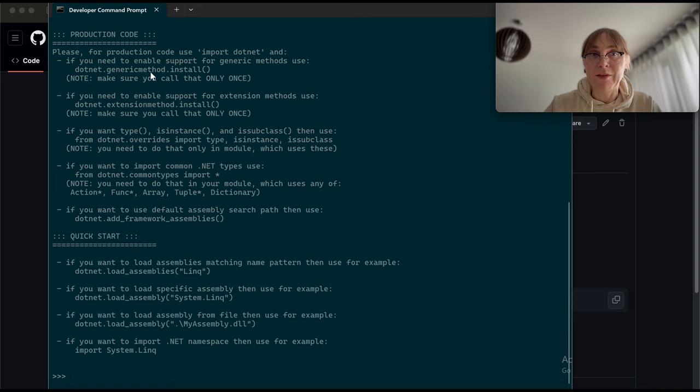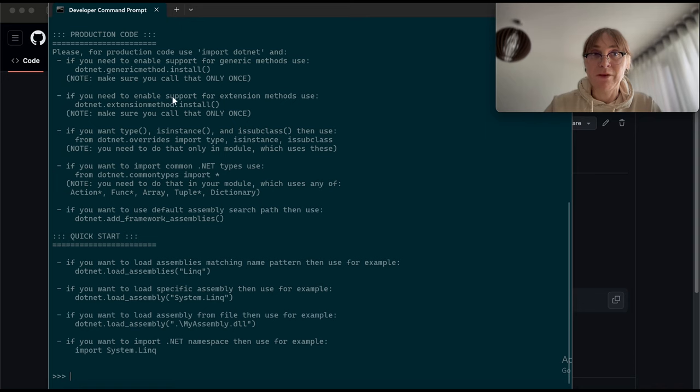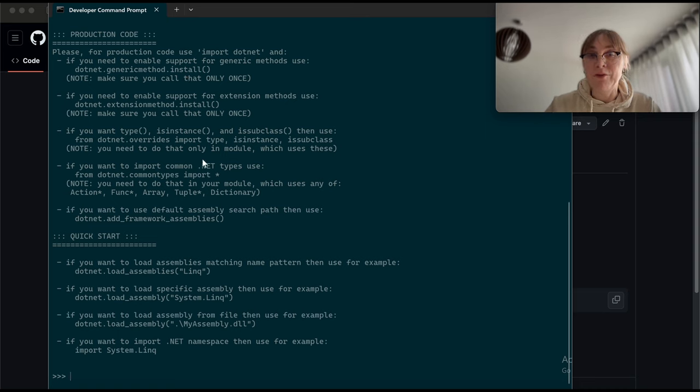In production code you shouldn't be using seamless because it's putting things into global namespace that you probably don't want and it also installs things that you may not need. If your code does not use those, you don't need to install them and because of that it is sufficient to just import .net.